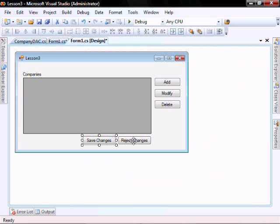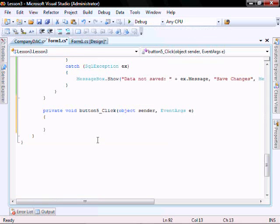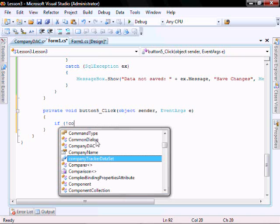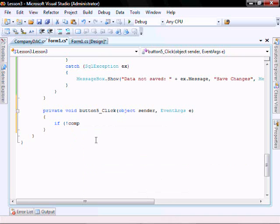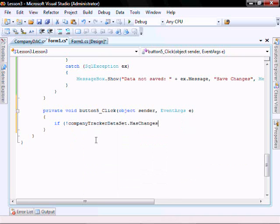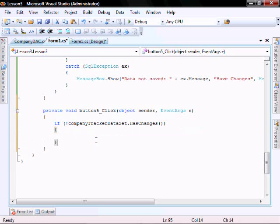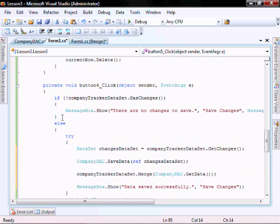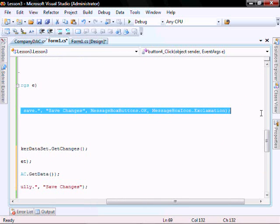From our form, let's add the logic behind our reject changes button. If not company.dataset.hasChanges, I'm going to give them a message box. Cut and paste this one.